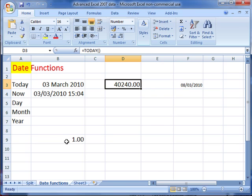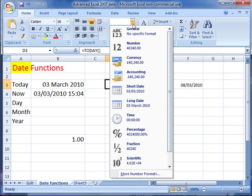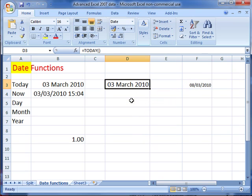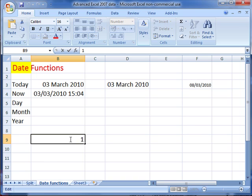That means there's been 40,240 days since the first of January 1900. This is just a display in the cell - there is a number, but we alter the formatting to display it as a date.